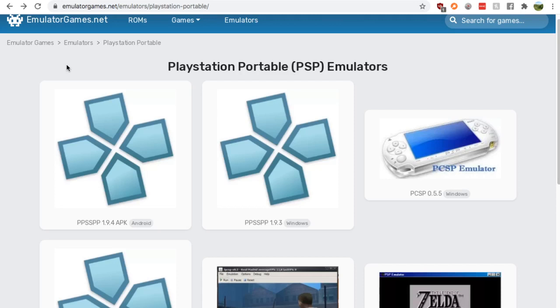Hey guys, it's Nick from RetroGamesHQ and today I'm going to show you where to get a PSP emulator for your Mac computer or your Macbook.